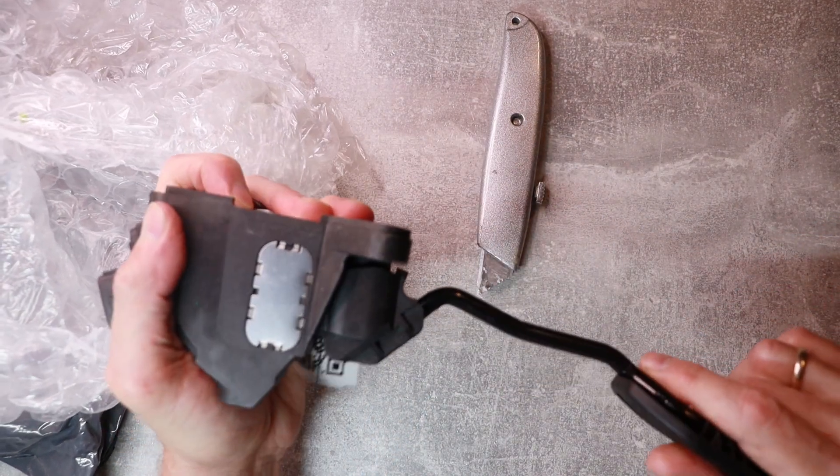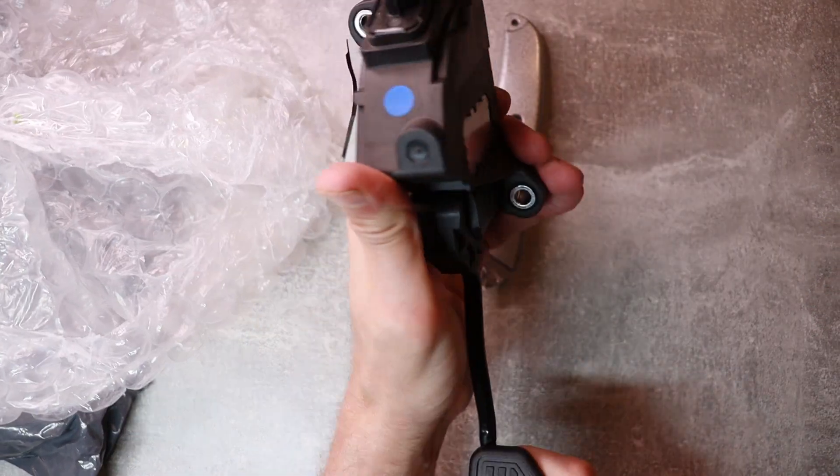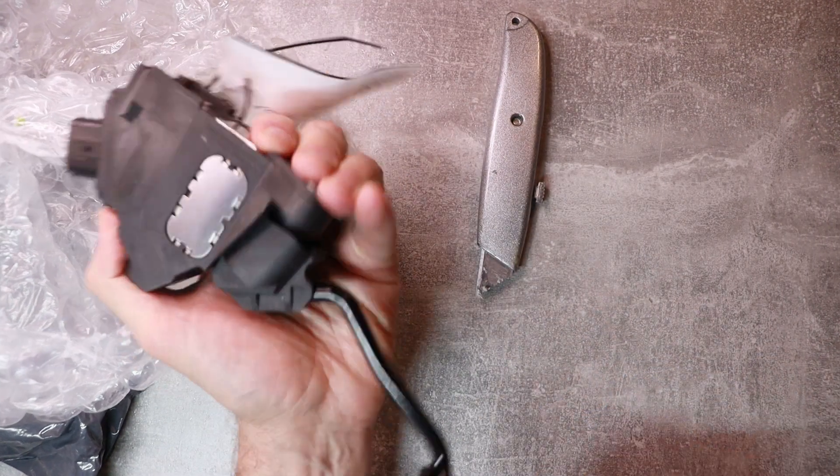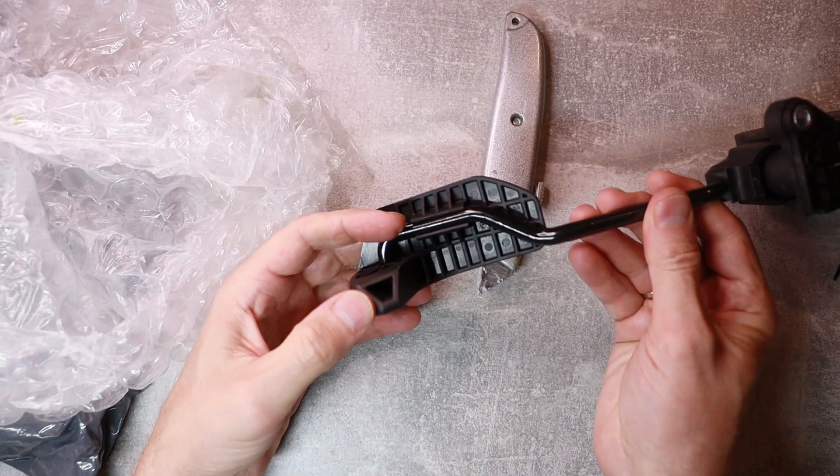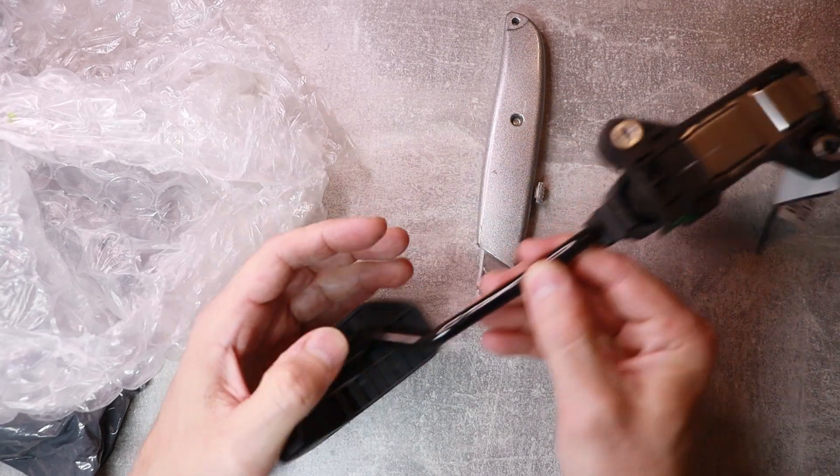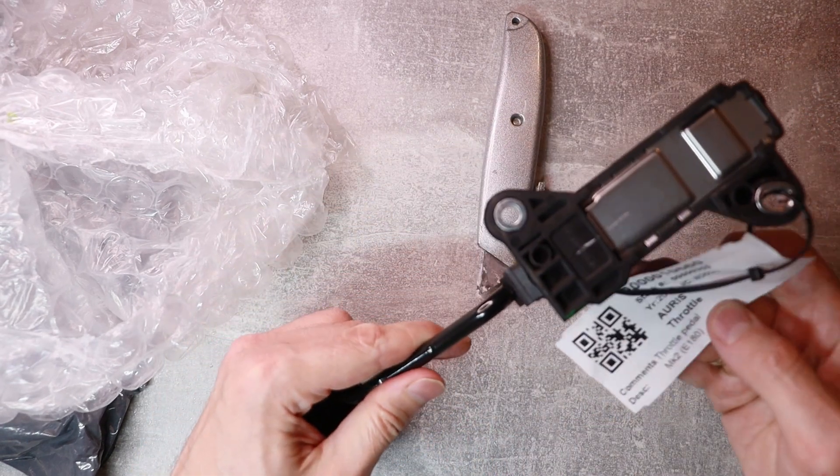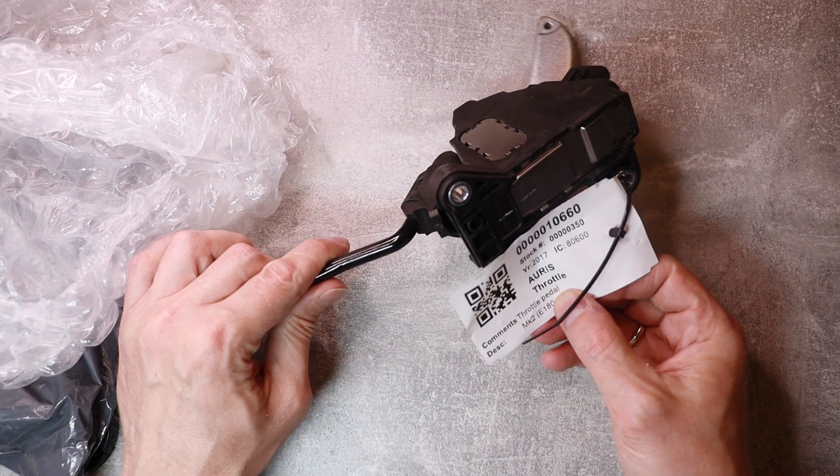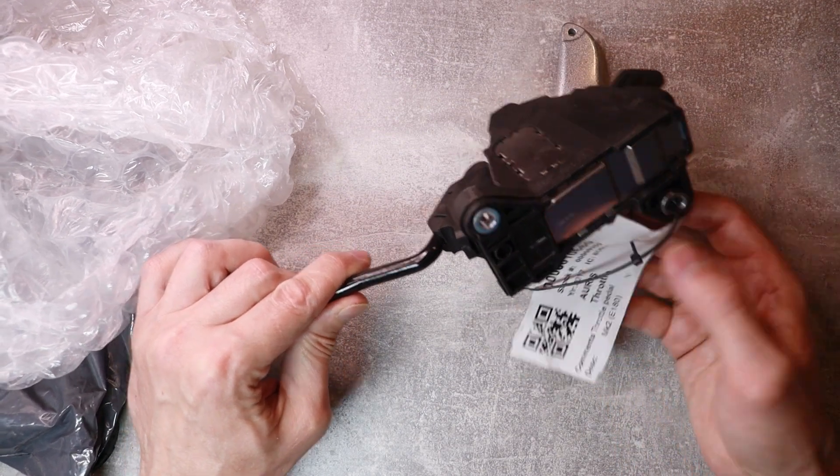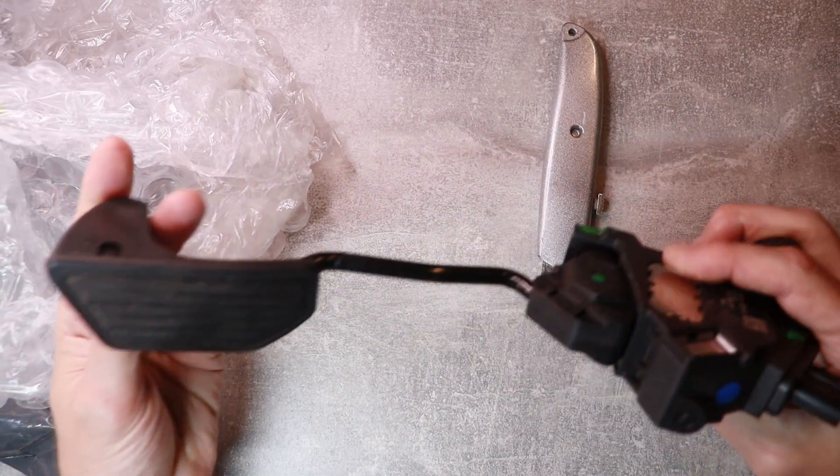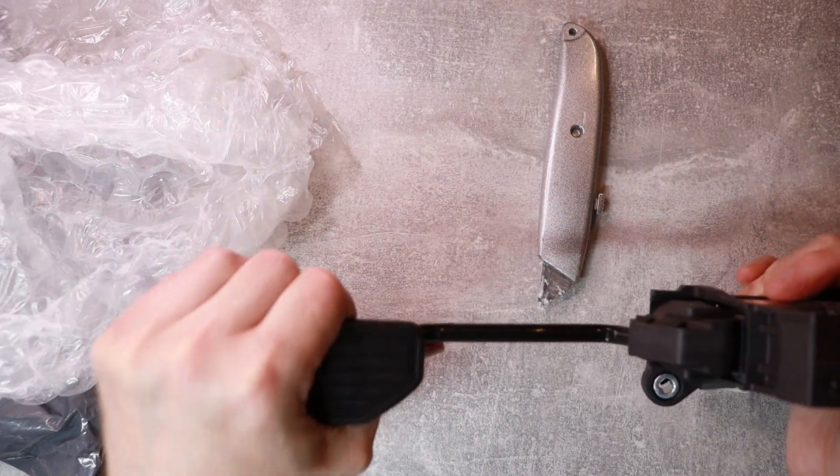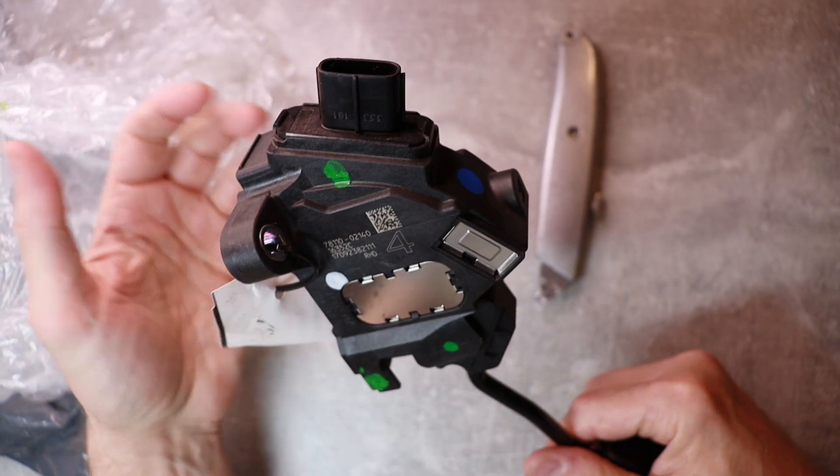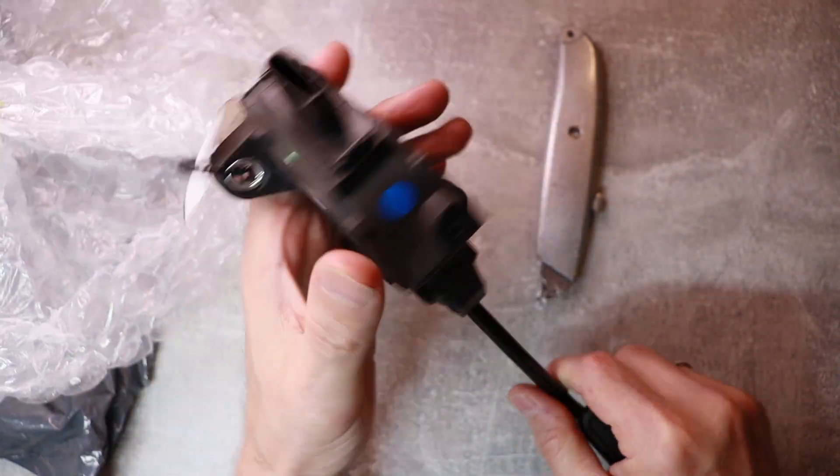So the throttle pedal will allow us to control the speed of the motor. Looks in very good condition. Actually this one says Auris, I believe they're actually the same. So this is my recent purchase which I will start using pretty soon when I start testing my inverter.